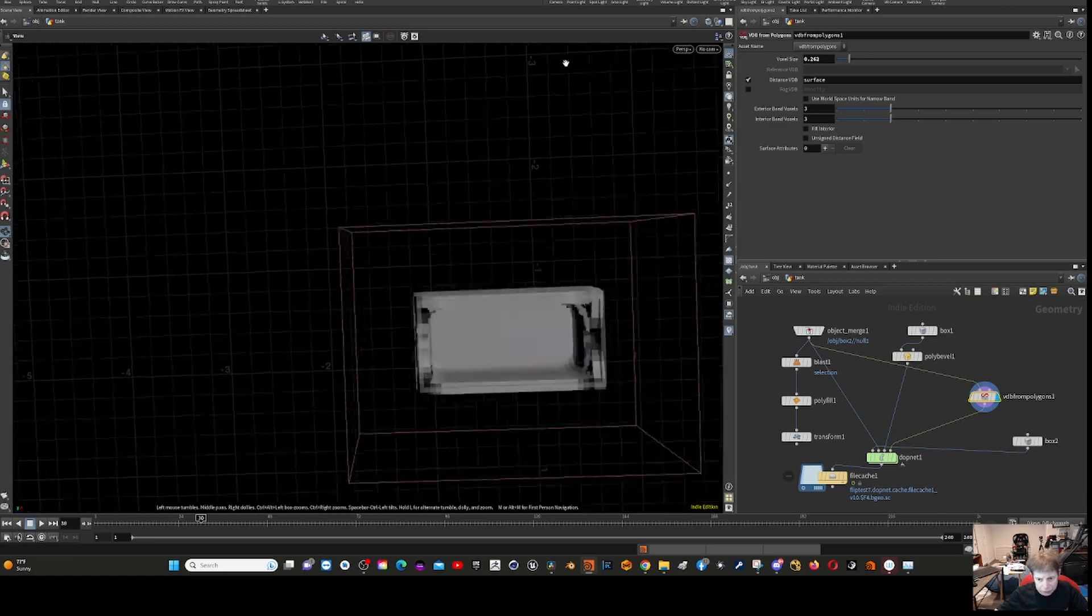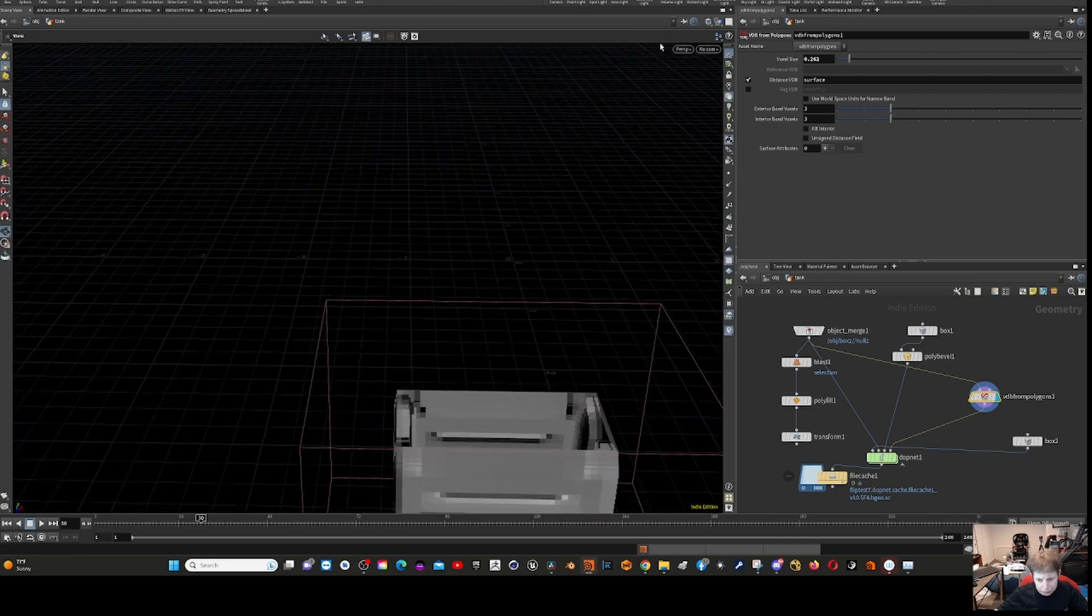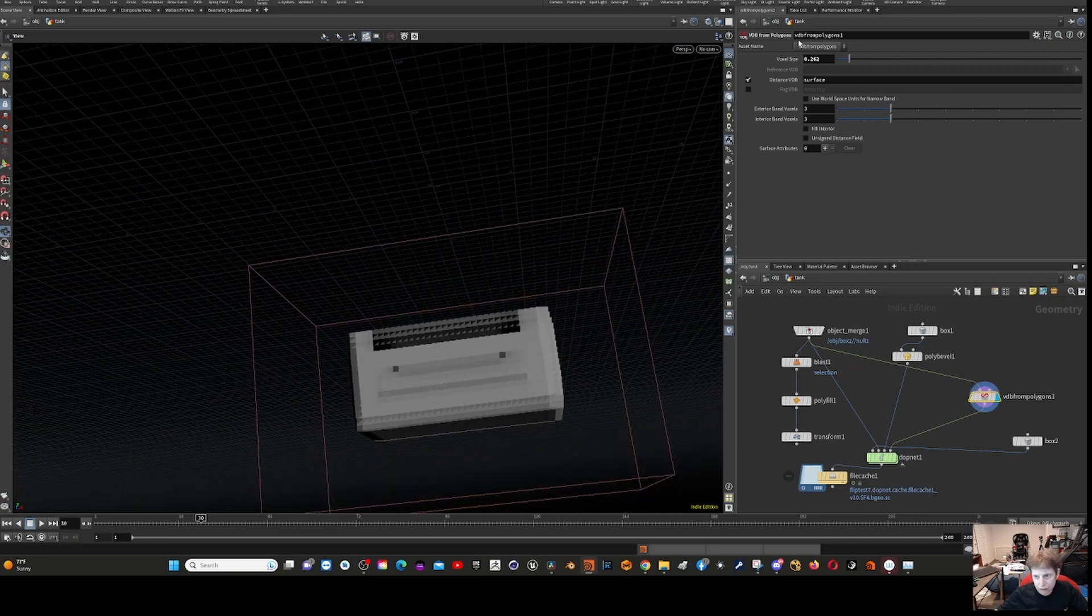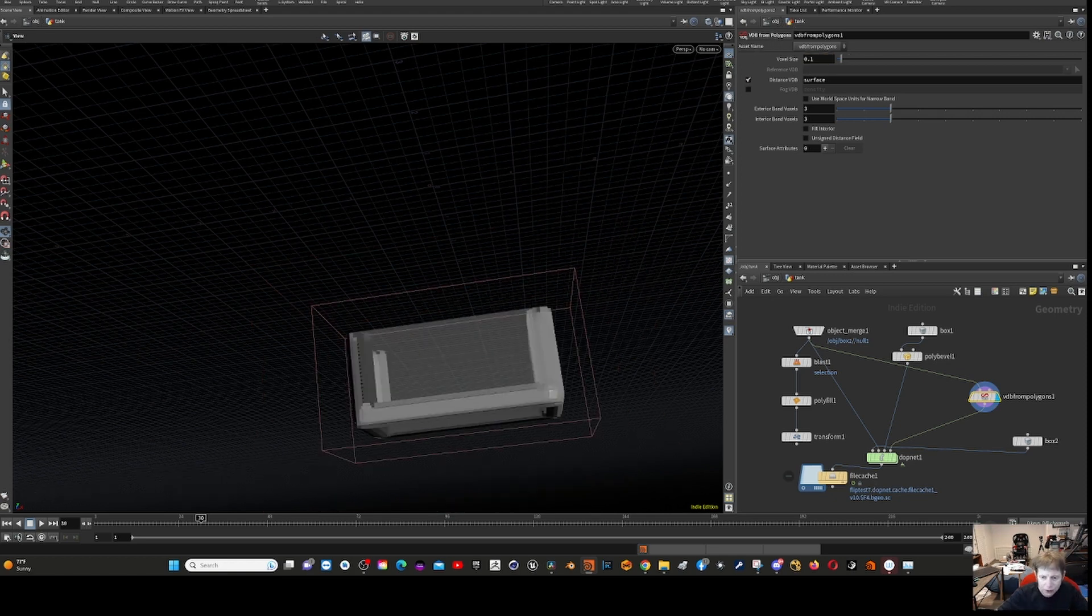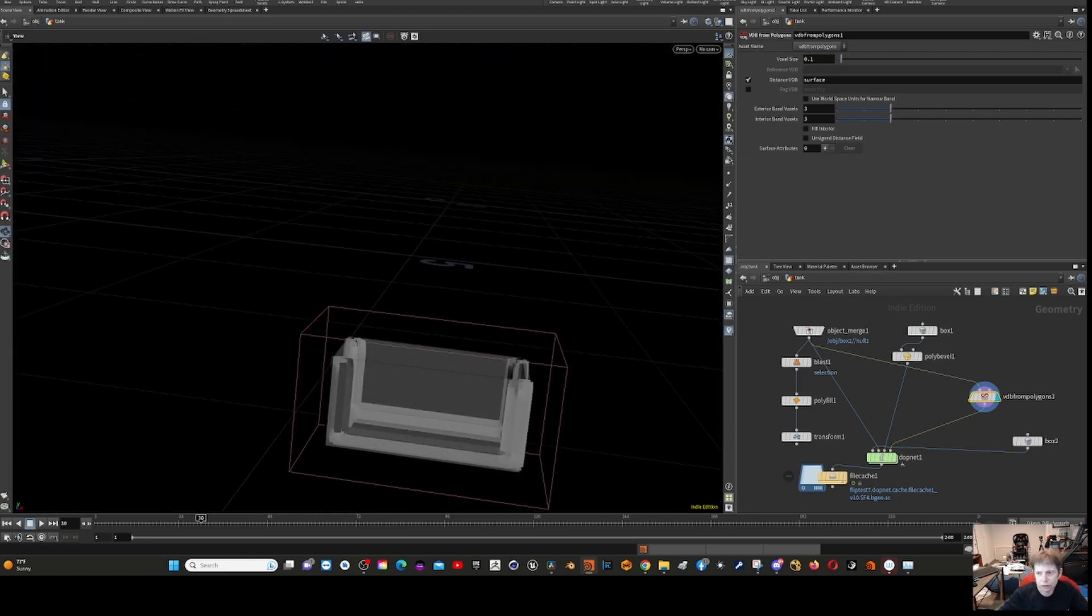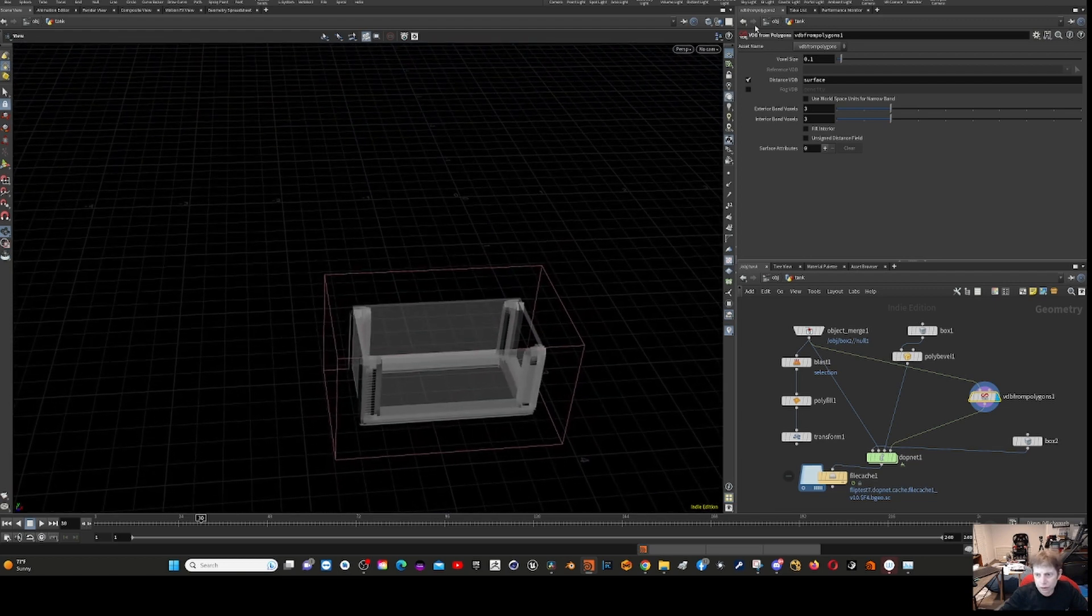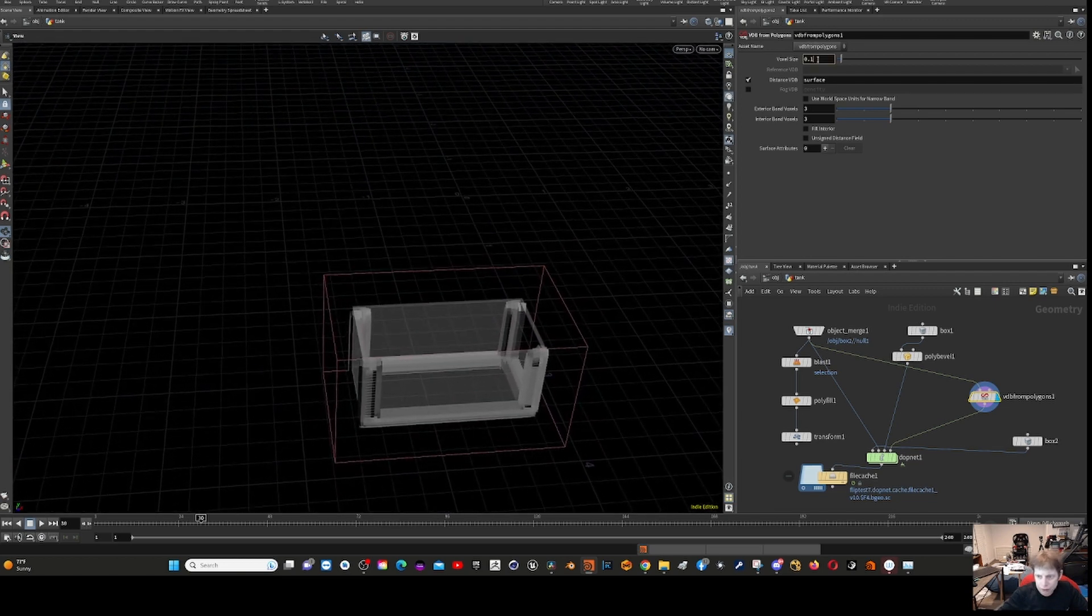Bring it back down to 0.01. Because this is what's actually going to be doing the collision. Remember these are volume collisions. 0.01, not 0.1.